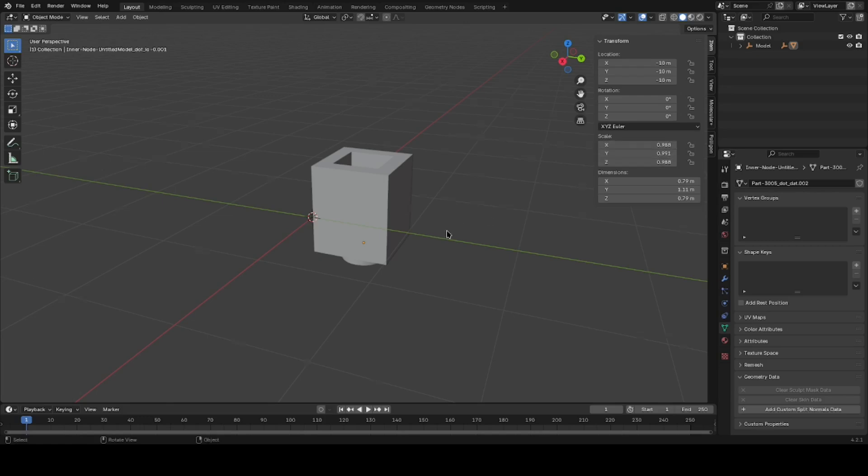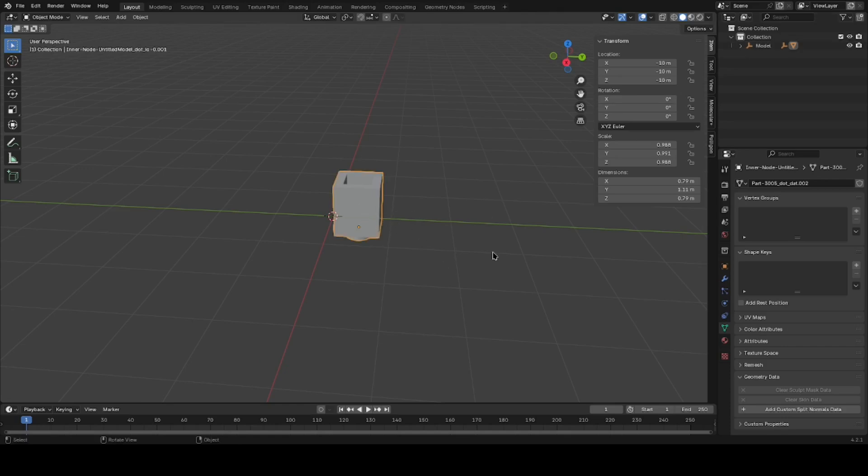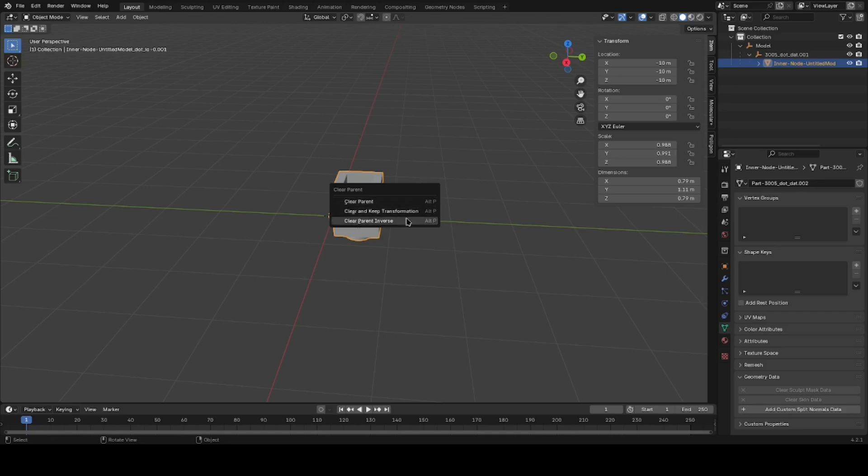And then something else as housekeeping measures: here I'm demonstrating one object, select it. You notice that this object is actually underneath two empties. We don't really need that, so I'm going to hit Alt P, Clear and Keep Transformation.